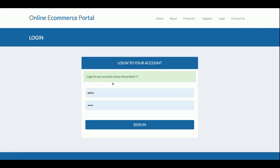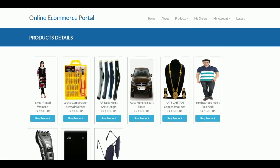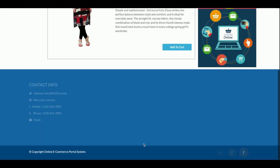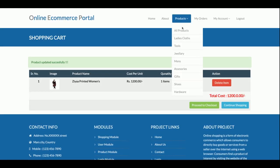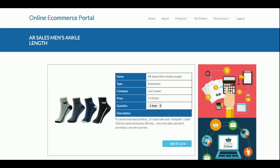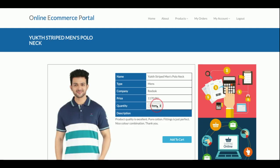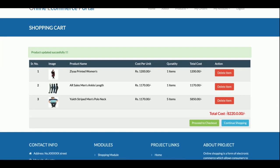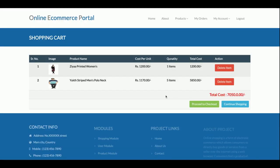As mentioned earlier, without logging in you will not be able to purchase any product. I'm logging in now and going to a product. This is a product detail page and if I click 'Add to Cart', you can see the item has been added to the cart. Now I have two items in the cart. I'm adding five of this item — the total cost is shown.